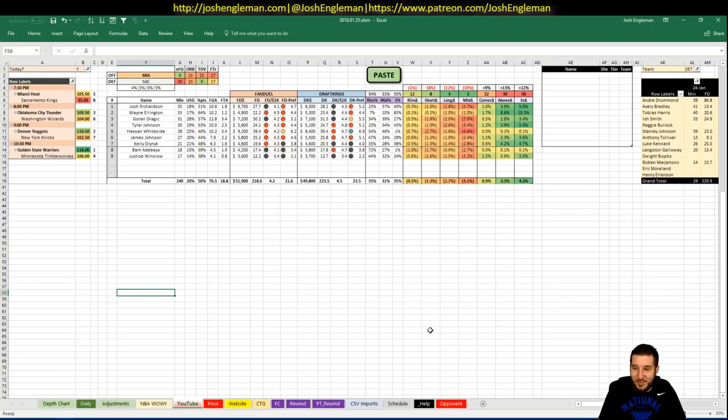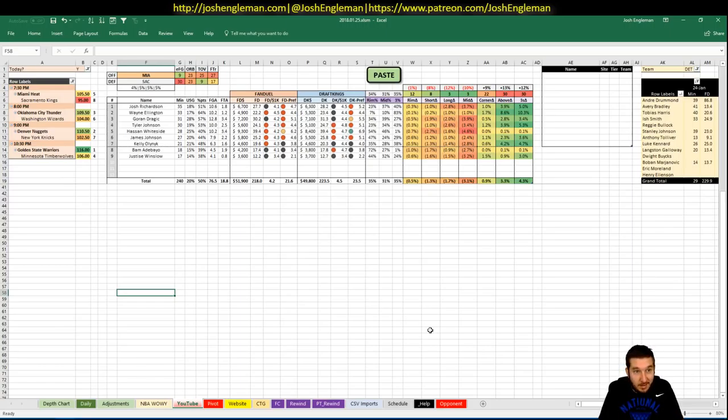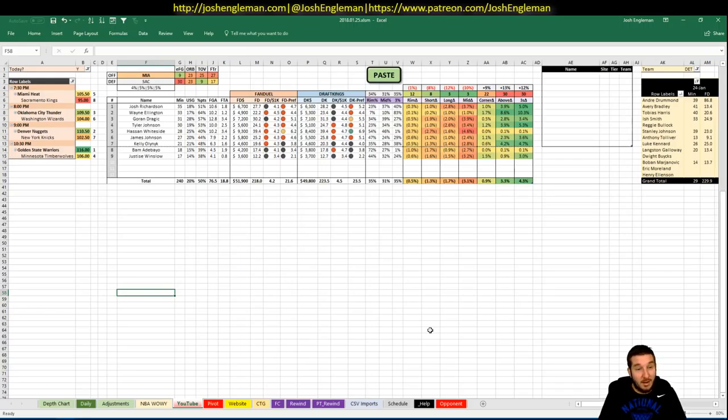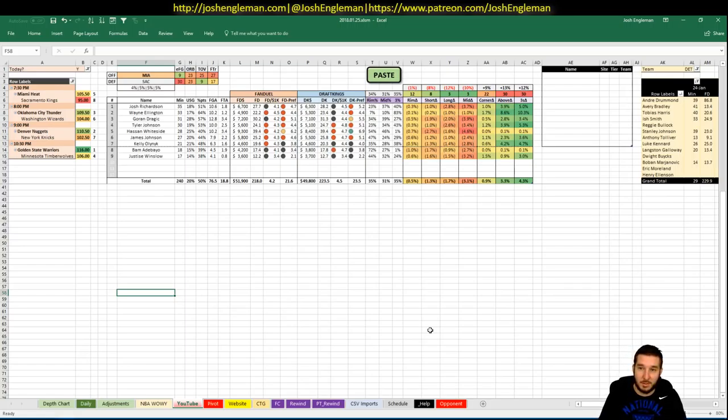What's going on everybody? It is January 25th, Thursday. Four game slate. Not super awesome, but good games. Thunder Wizards is a great game, and obviously Warriors T-Wolves, so long as Jimmy Butler plays, should be a really good game. So at least there's entertaining basketball on tonight.